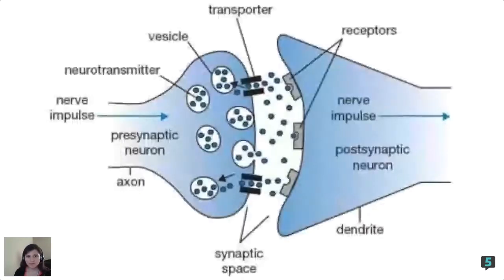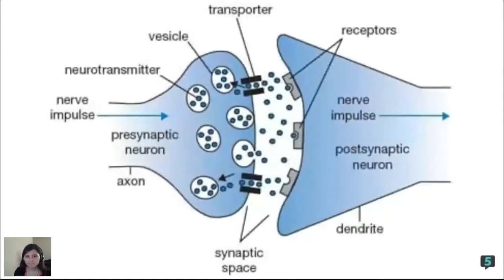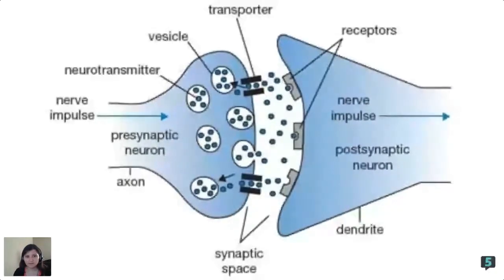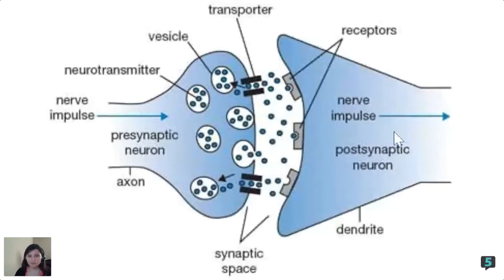Here we have a little diagram showing how neurotransmitters and receptors work. The little ball-looking things on the diagram represent the neurotransmitters going into the receptors. There are some conditions where this doesn't work as normal, but we'll get into that afterwards.